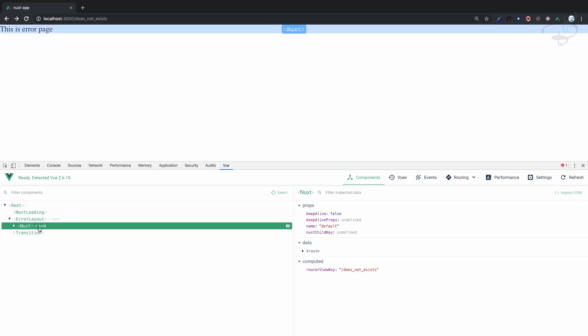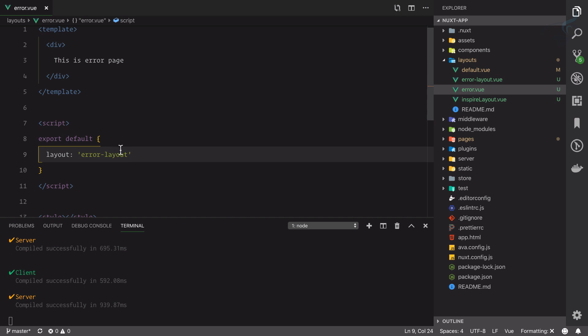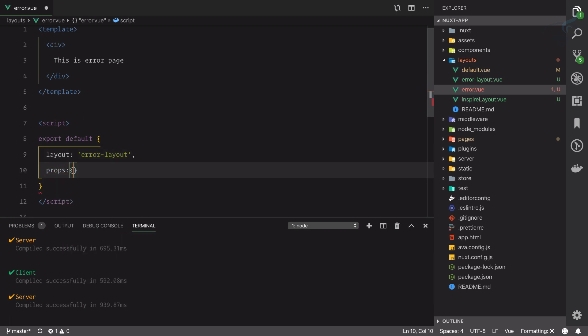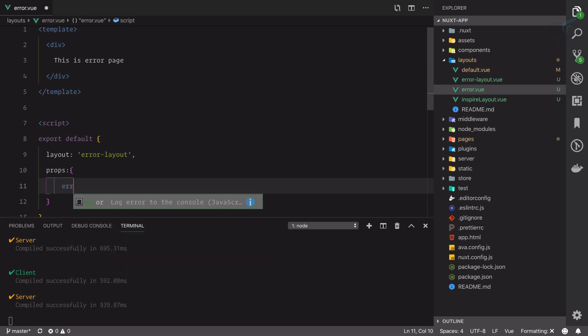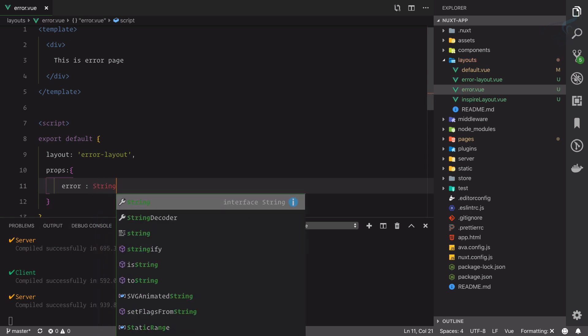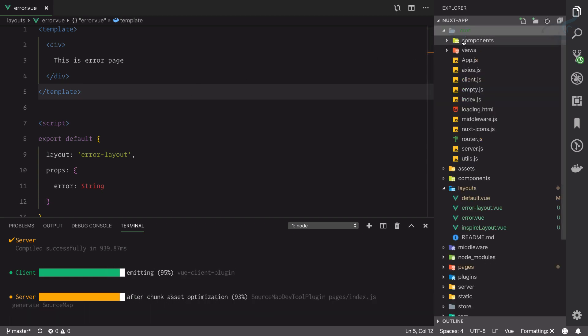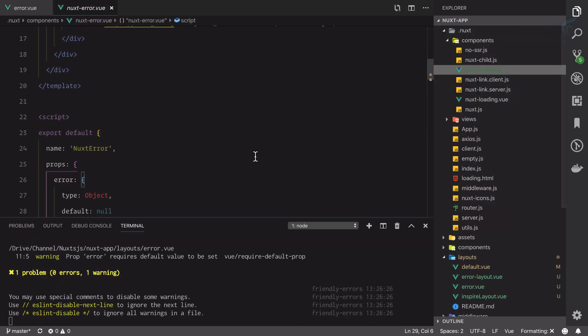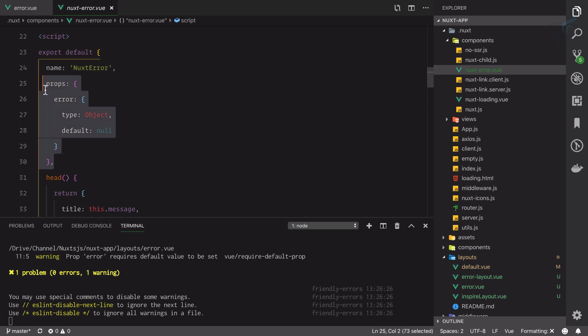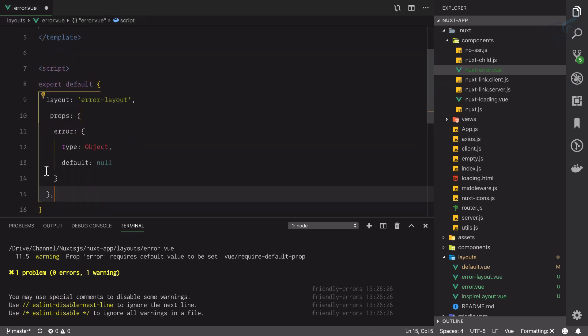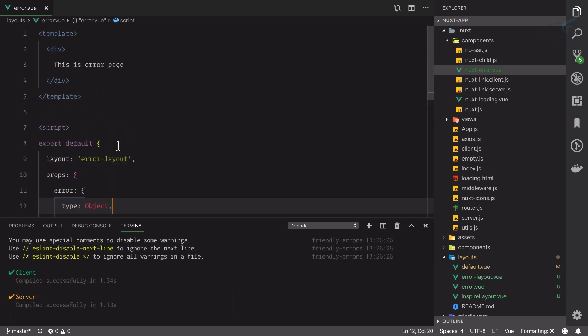That's good, but we know this is 404, so I should show that the error is 404. I told you this error page accepts the prop, so I will say props is error and this is going to be... let's catch from here what exactly this has to be. It is object, so let's copy this one and paste it here.